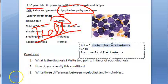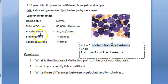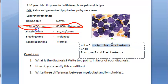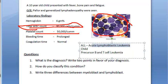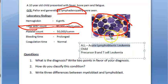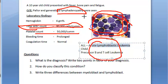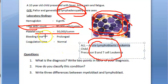Bone marrow failure also causes neutropenia and thrombocytopenia. Although total WBCs are elevated, neutrophils are less because the lymphoid progenitor does not produce neutrophils. Lymphadenopathy and hepatosplenomegaly are present. T-cell leukemia is more aggressive, which is why mediastinal mass is associated with it.